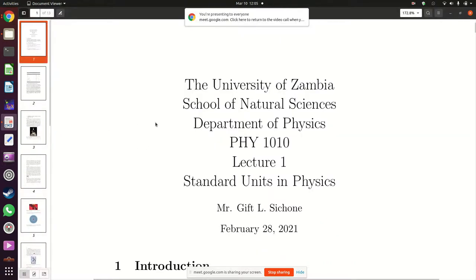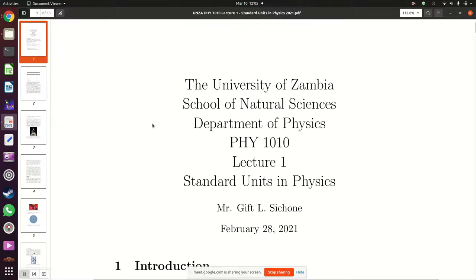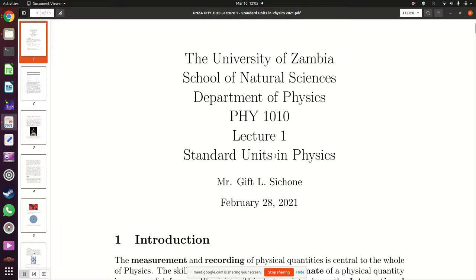Those who are speaking can you please mute your microphones. Yesterday when we started off we introduced what a physical quantity is and also what the whole aim is when you're doing your physics course, and especially labs, that you have to carry out measurements of physical quantities.